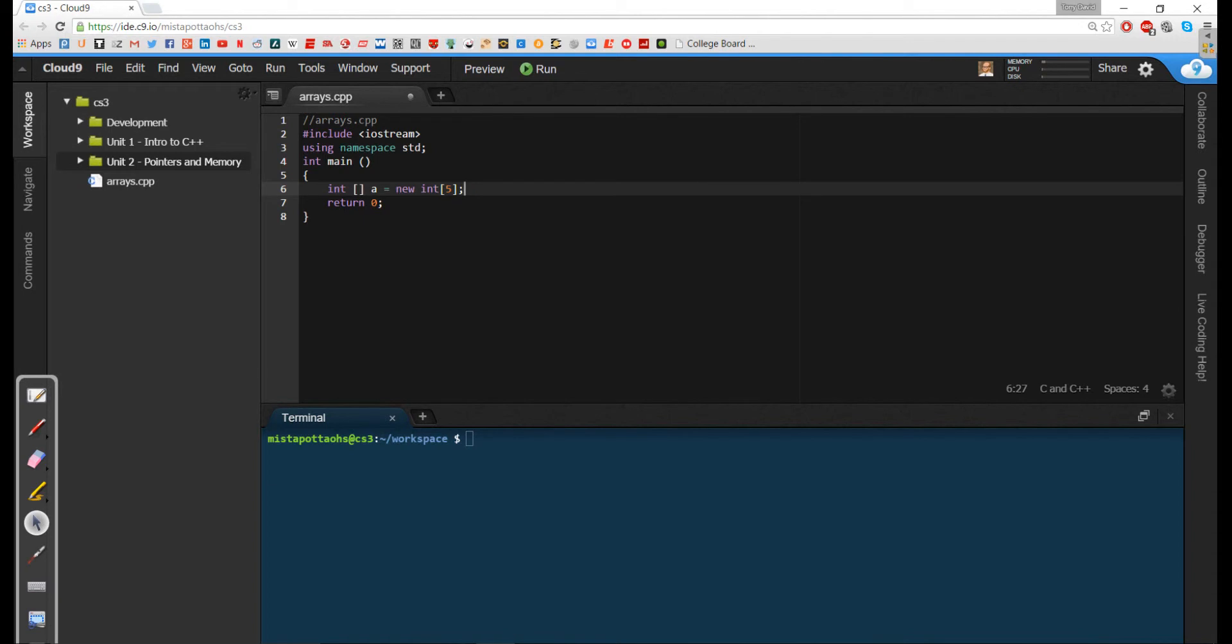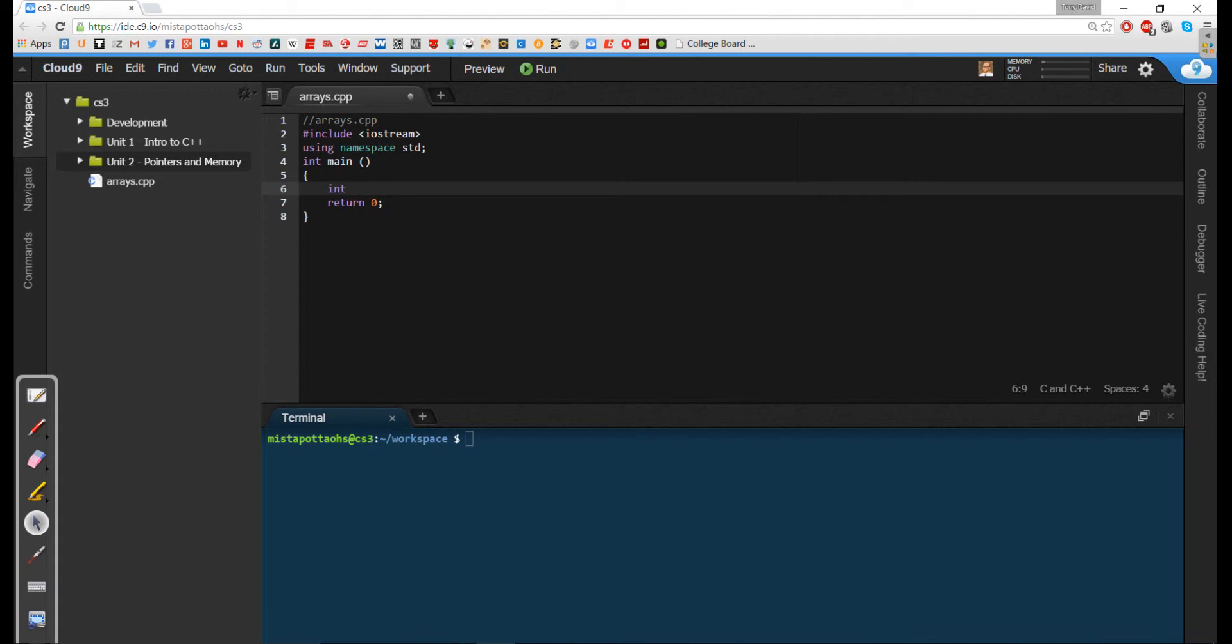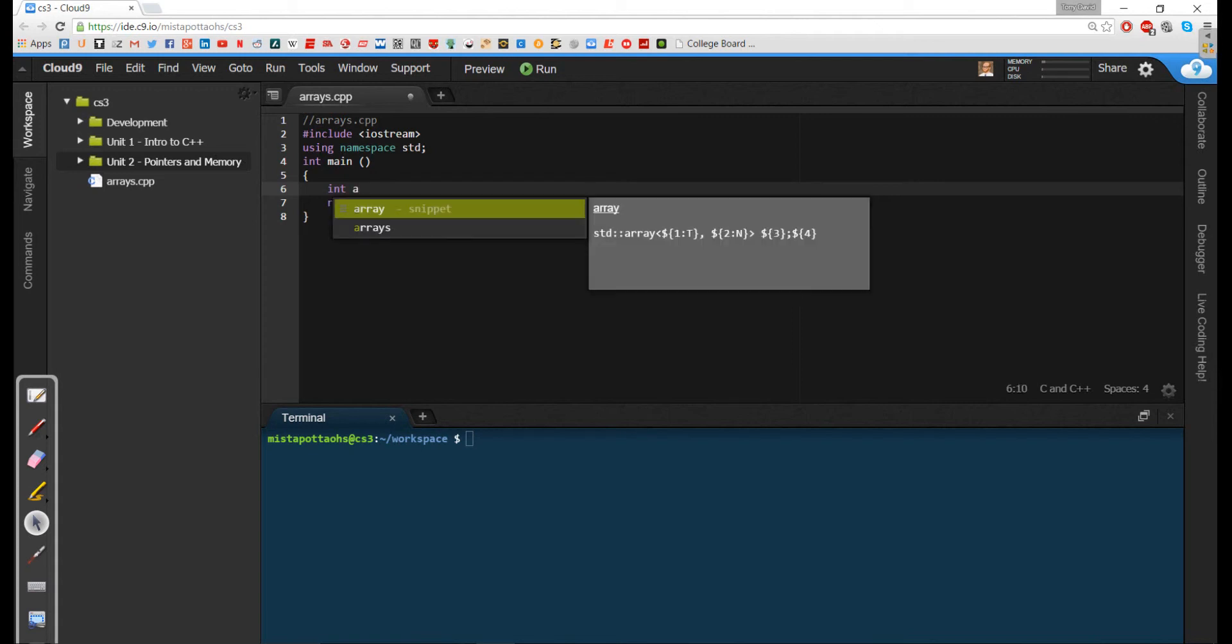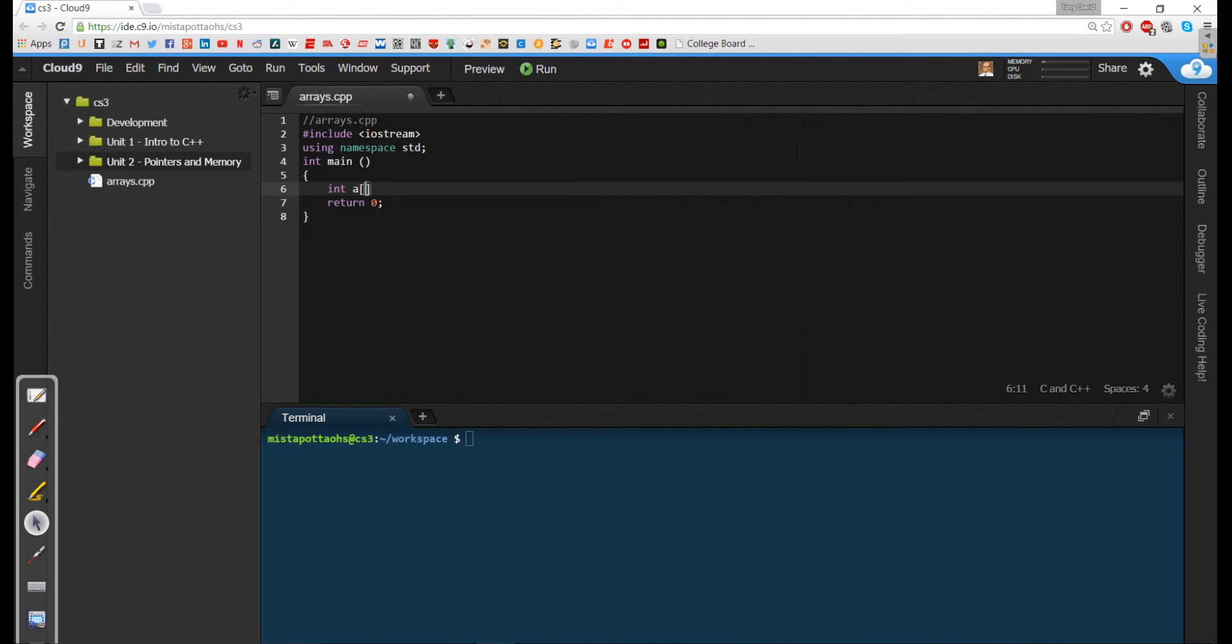If I want to declare an int array in C++, I need to have the type, the name of my variable, and then immediately following it in brackets I'm going to put the size. That's it. That's how we declare an int array in C++. I have the type, the name, and the size. So it's much simpler. I don't have to worry about allocating new memory. This takes care of the memory for me.